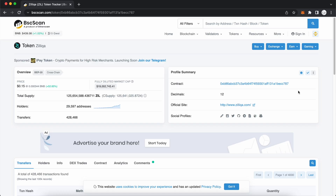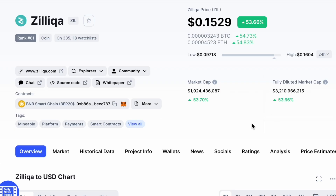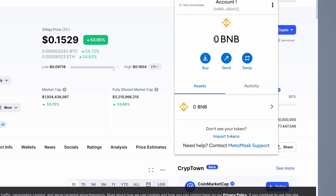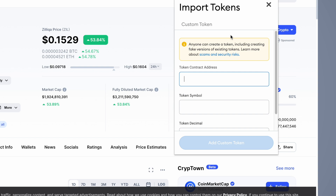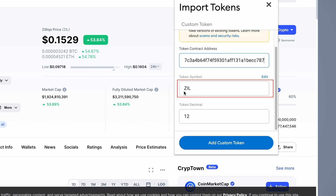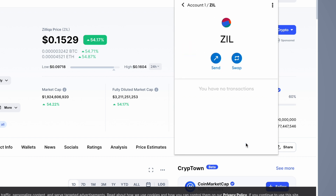Here's an alternative way of adding ZIL to your MetaMask wallet. You can copy the token address from either BSCSCAN or CoinMarketCap. On your MetaMask wallet, you will need to select the BNB Smart Chain and go to Import tokens. You can place the contract address on MetaMask and the ZIL token will be detected. After clicking add custom token and import tokens, you will now have ZIL in your MetaMask wallet.